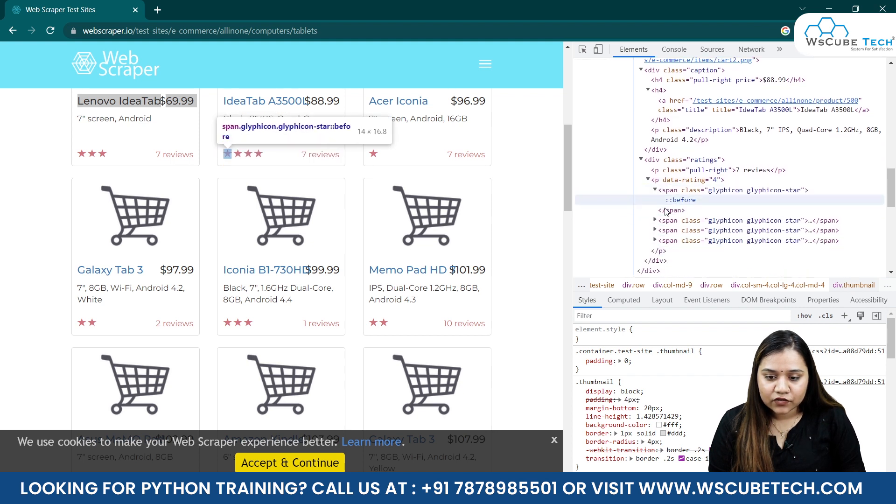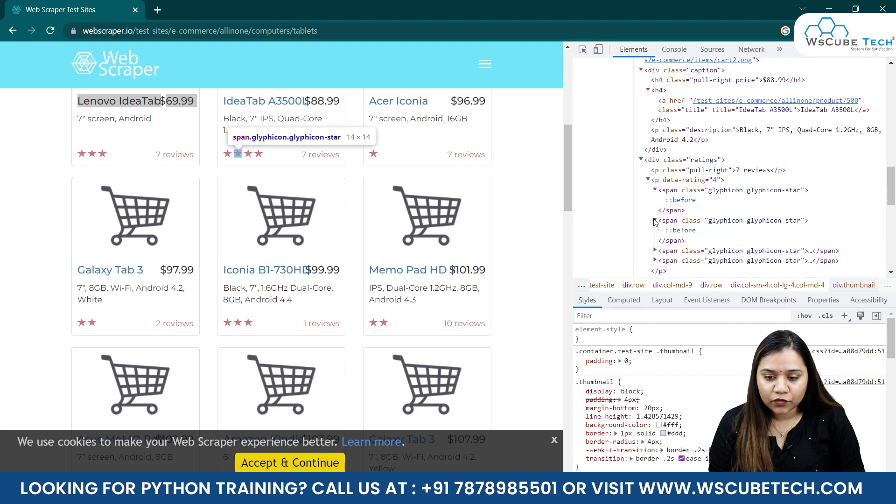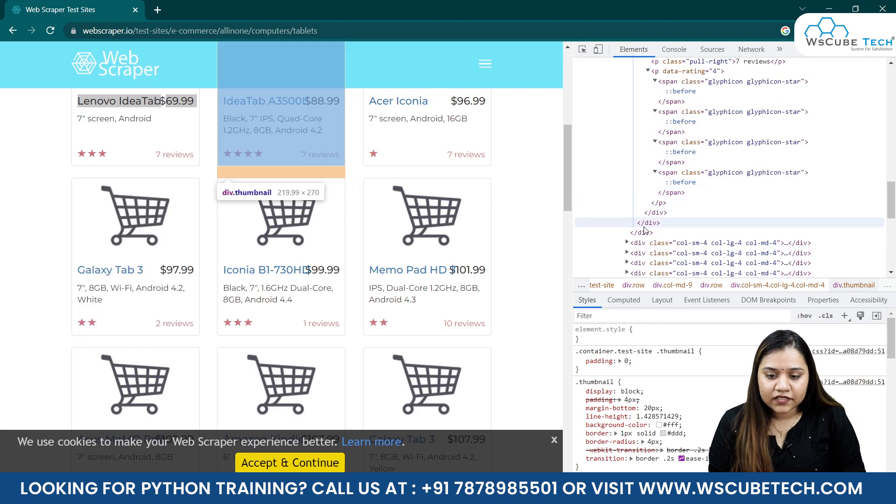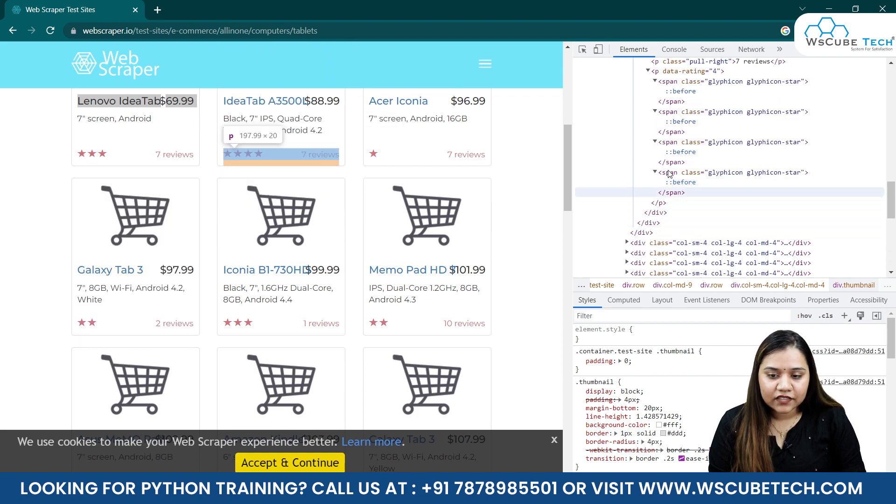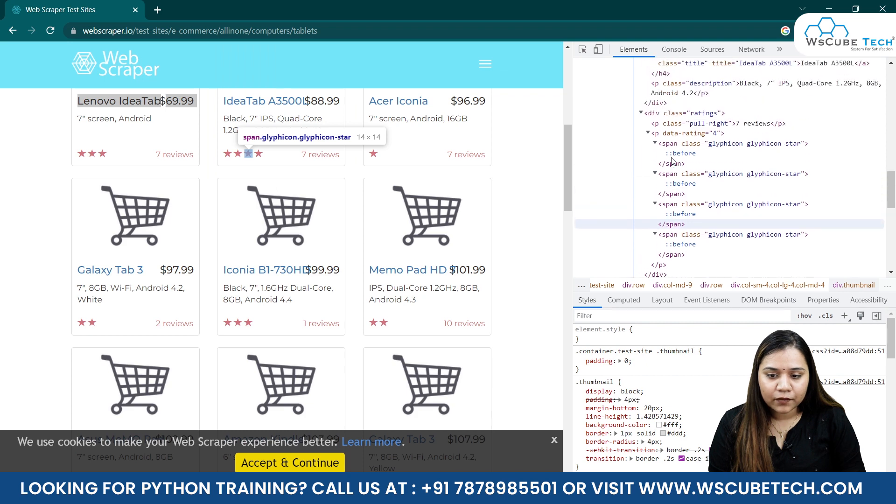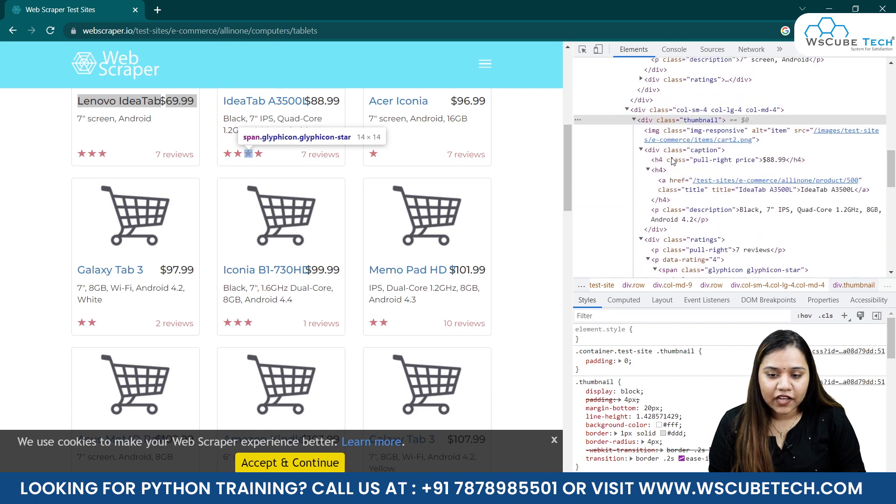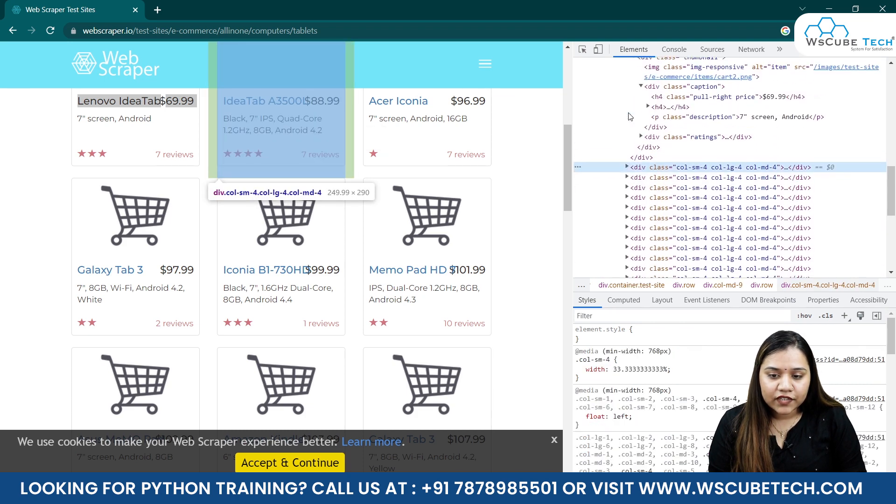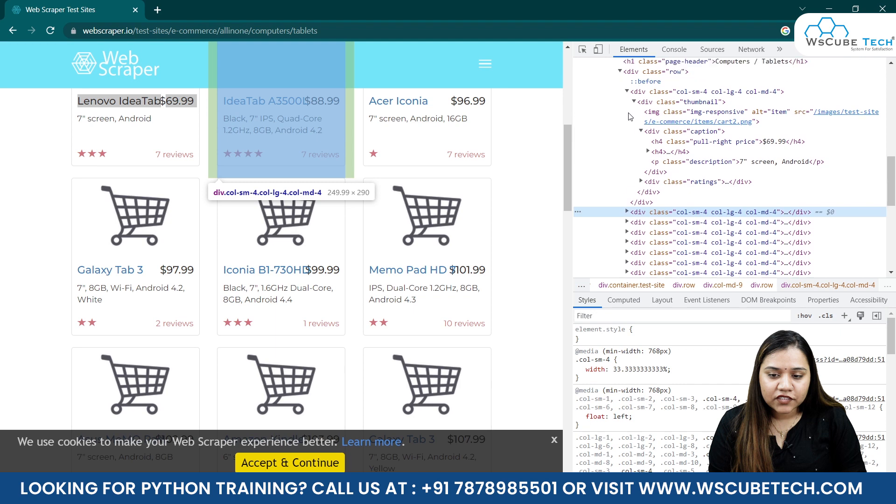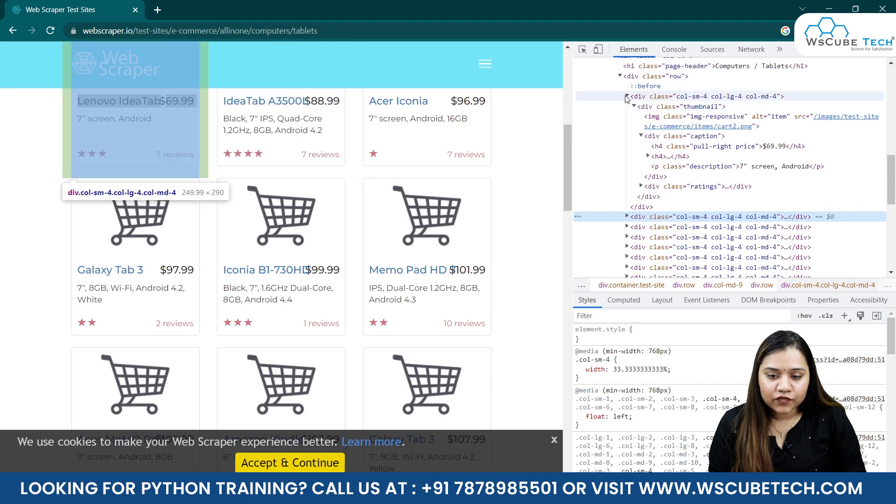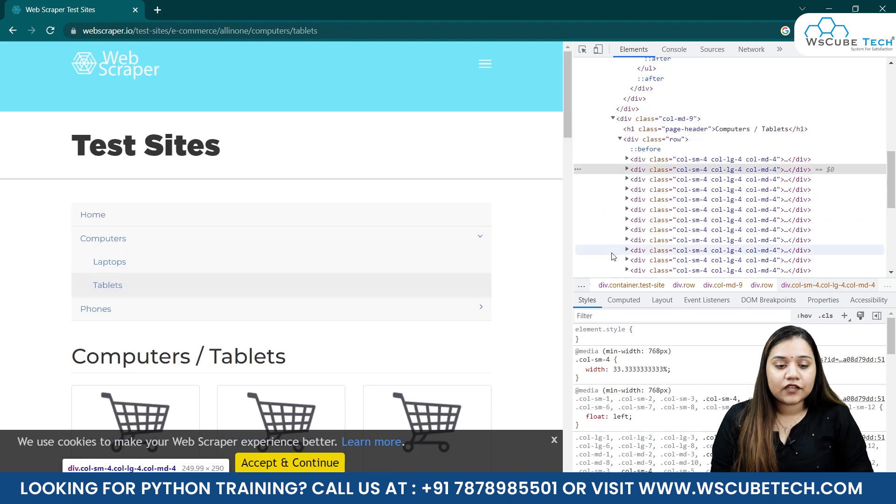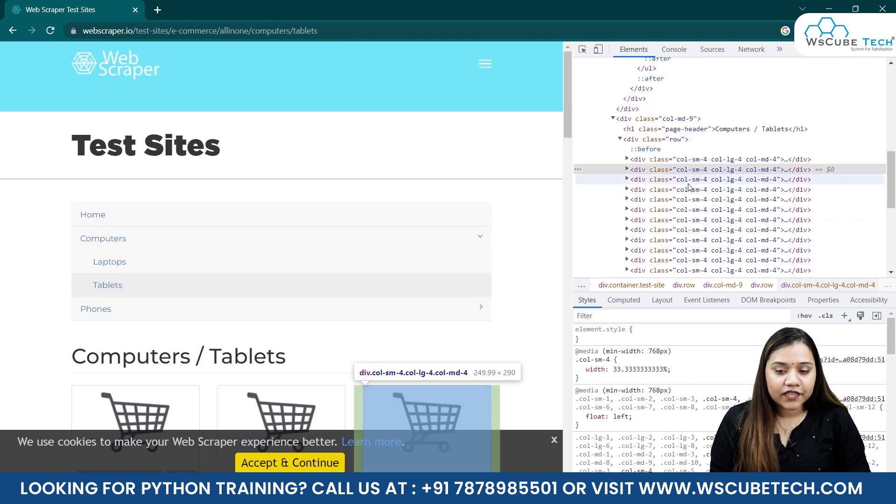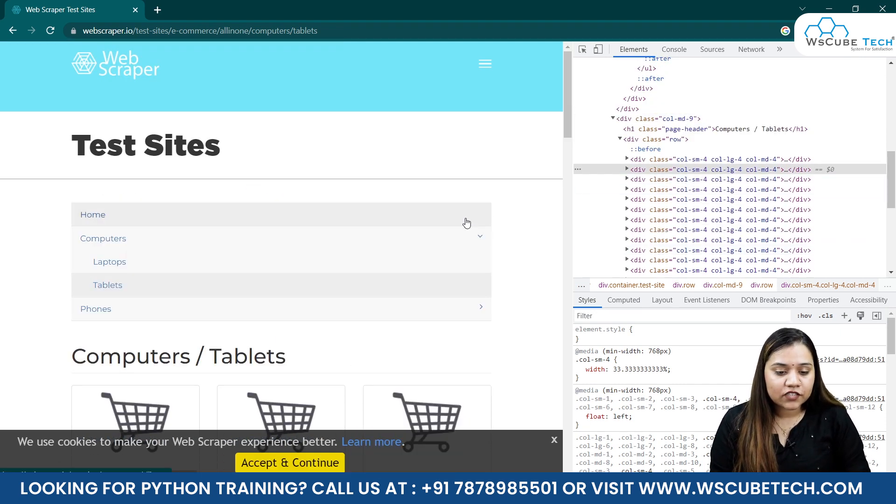This is the code for one box and then we have similar multiple boxes. All we need to do is fetch the data from all of these boxes. How to fetch the data from all of these boxes? We will be using our find_all function for that.